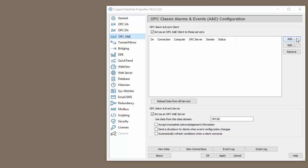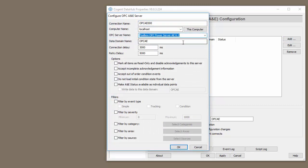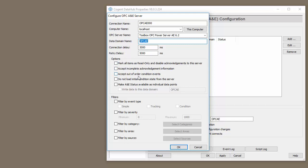The first step is to add a connection to our OPC A&E server. In this case, we're going to connect to our top server. We're going to put the data in the OPC A&E domain. Now this is only going to be the OPC A&E formatted data. If we want to convert the A&E points to individual DA or UA points, we need to check these boxes here and we need to specify what data domain we'd like to put them in.